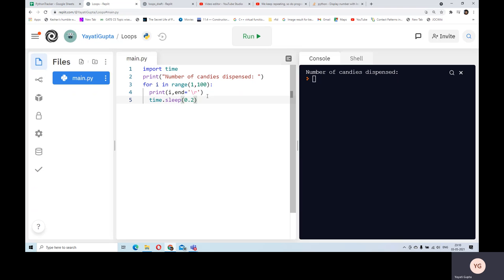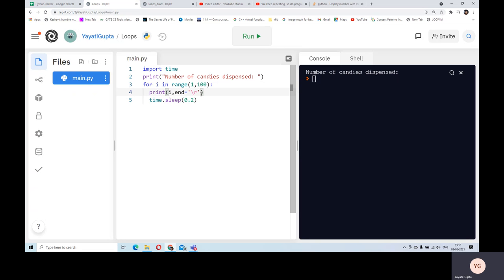So what happened at the end? There was a problem. When it printed 99, after 99 it did a carriage return and came to the starting of the line, overwriting everything. So what I want is this end equals to carriage return should not be executed for the last number - when i is 99, this should not be executed.